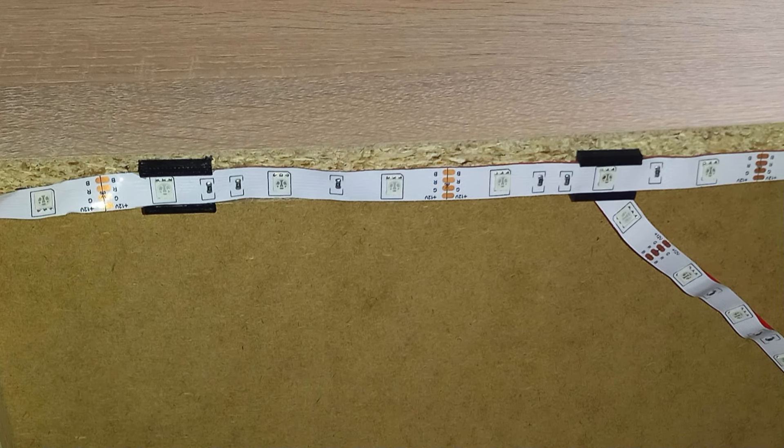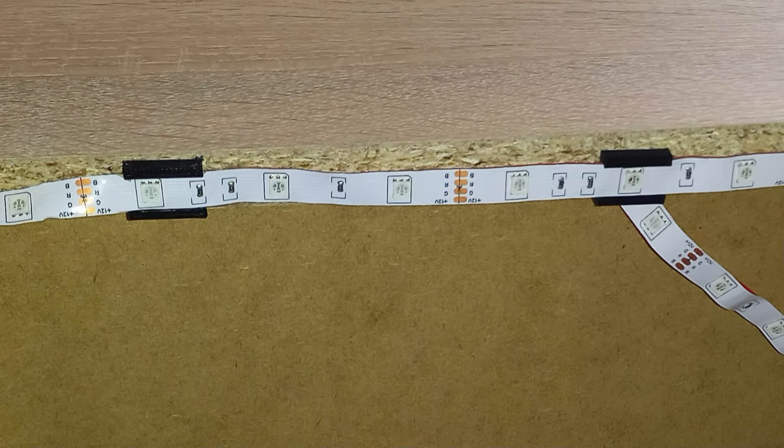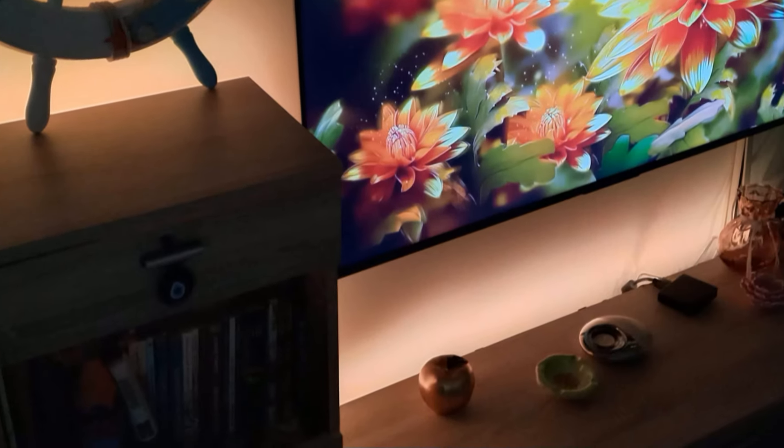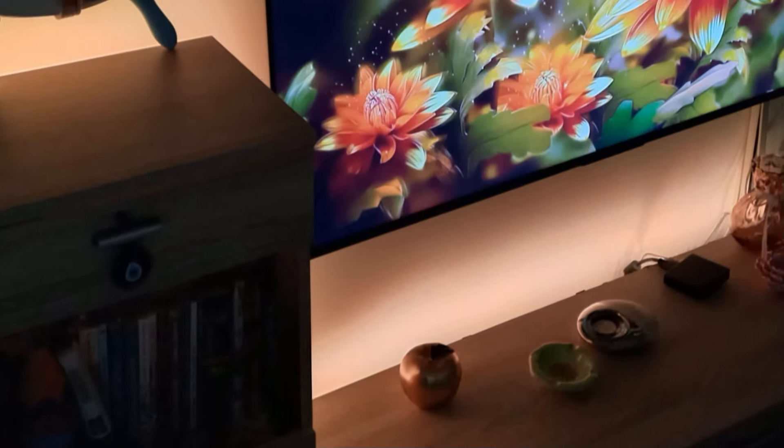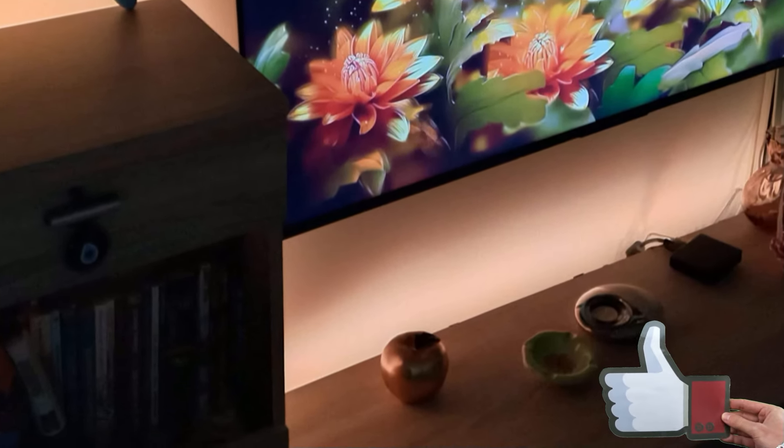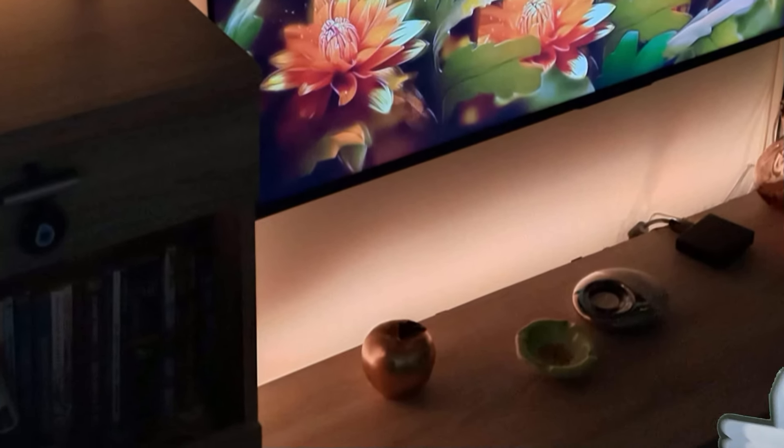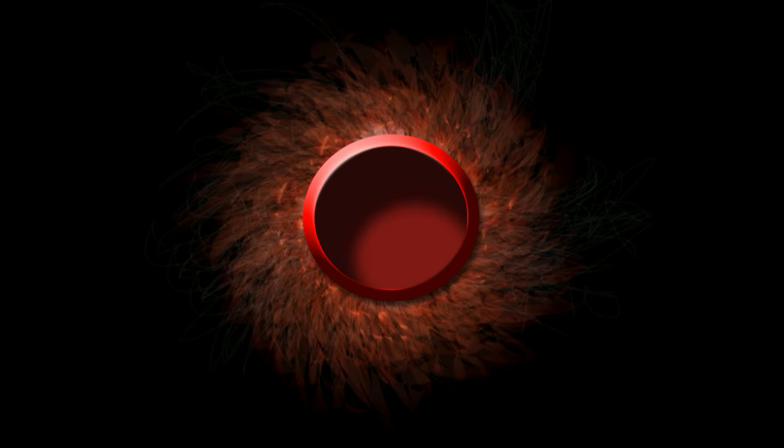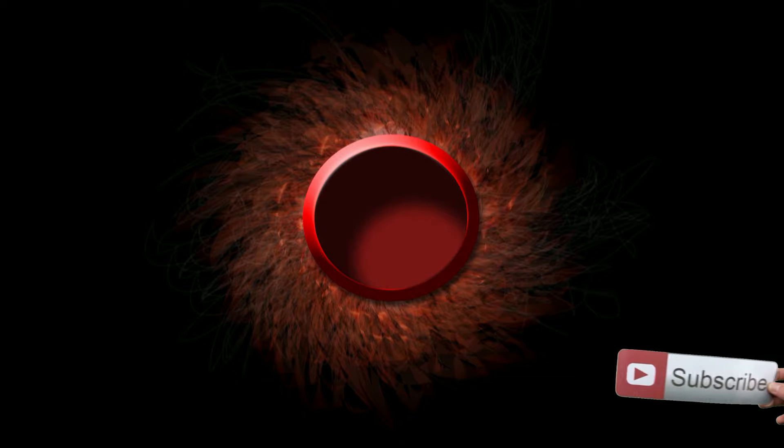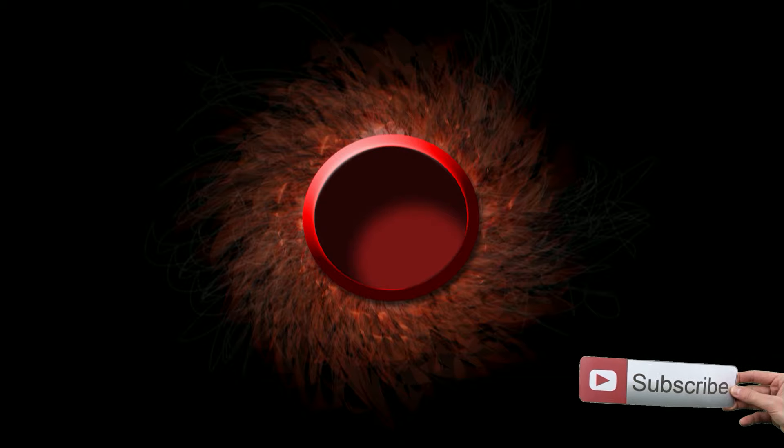And this is the final result. They are not too visible and I'm happy with how they turned out. Now have a nice day and see you next time.